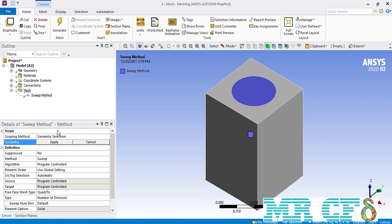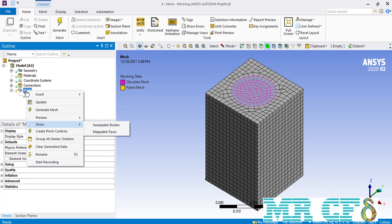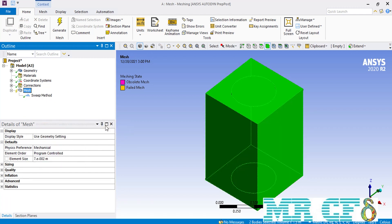Prior to explaining the options of the sweep method, we can easily find the objects and geometries that are capable of being swept by simply right-clicking on Mesh, going over Show, and then selecting Sweepable Bodies. For this specific type of geometry, you can see that both of our bodies are capable of being swept to create mesh cells over them.